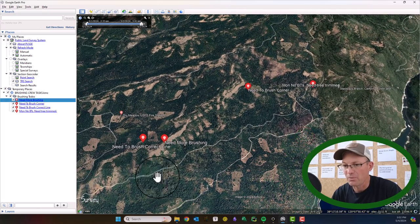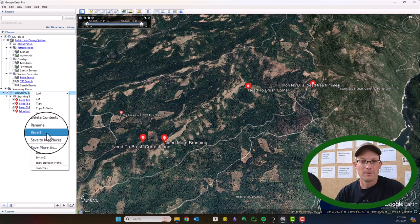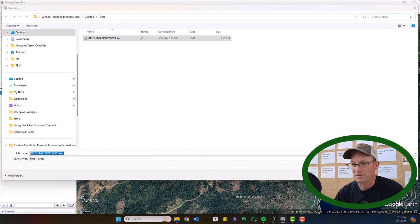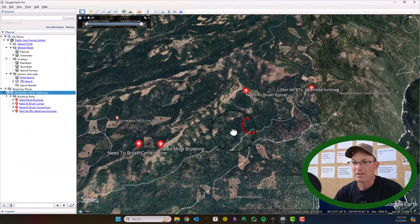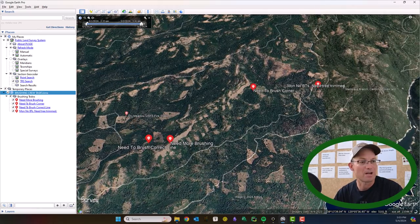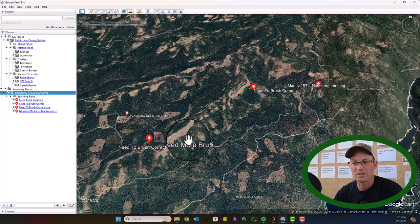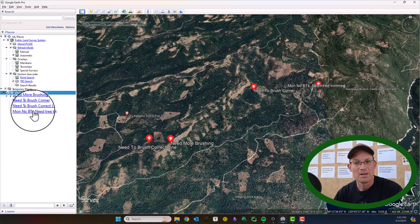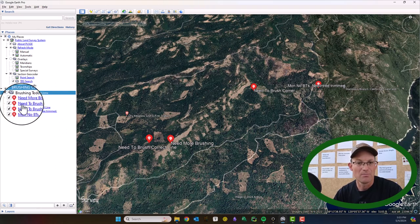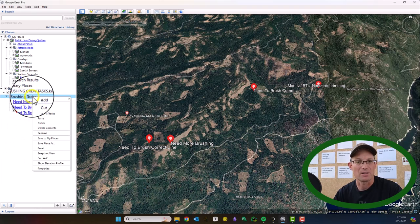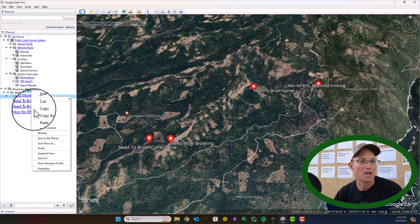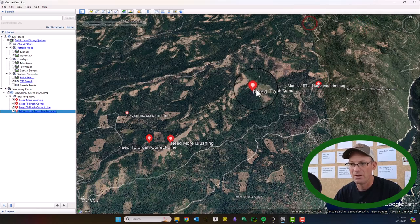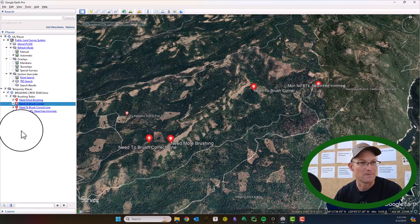So now we've got a KMZ file with just what we want. I made that one change — deleted the duplicate — so I'm just going to save and overwrite it. Now we can send this right to the client and they'll know where we need more brushing. In Google Earth you can create your own folders, move placemarks, paths, and areas around into different folders, then right-click the folder and say 'Save Place As' to create a new KML or KMZ file. These have the pictures, so the client will be able to open this and see the pictures and the work that needs to get done. Alright, thanks for watching guys.